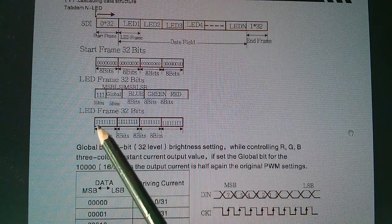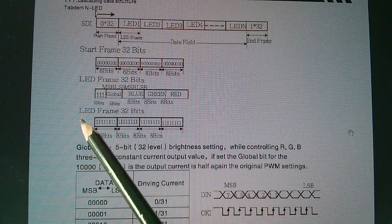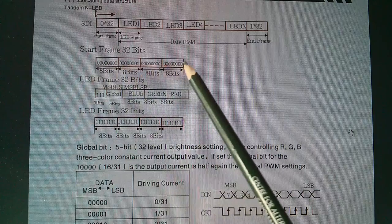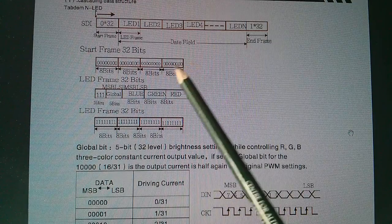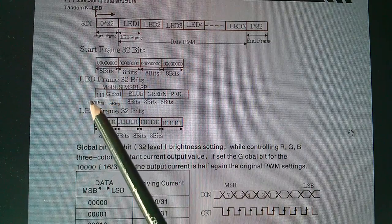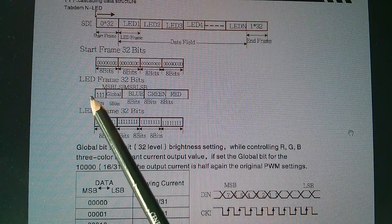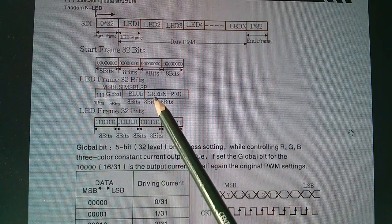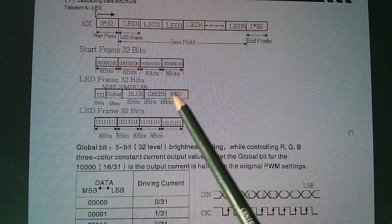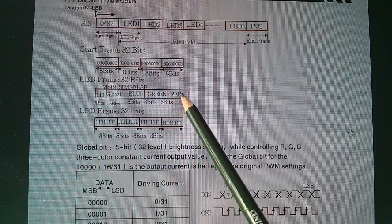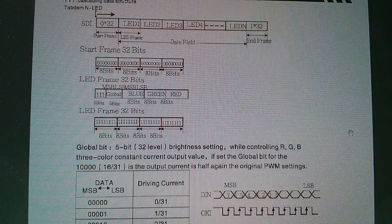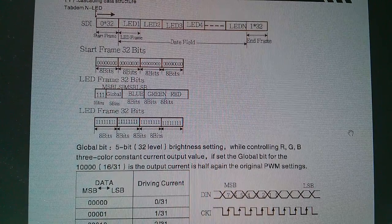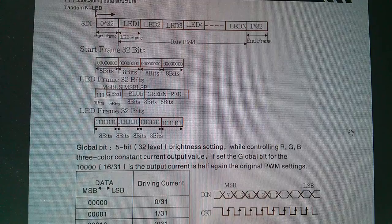For the moment let's just do something really simple. We'll send out a start frame — 32 bits, all zeros — and then we'll send out an LED frame, 32 bits, all ones, which will set blue, green and red to maximum brightness. And we should be able to get one of these pixels to turn on.